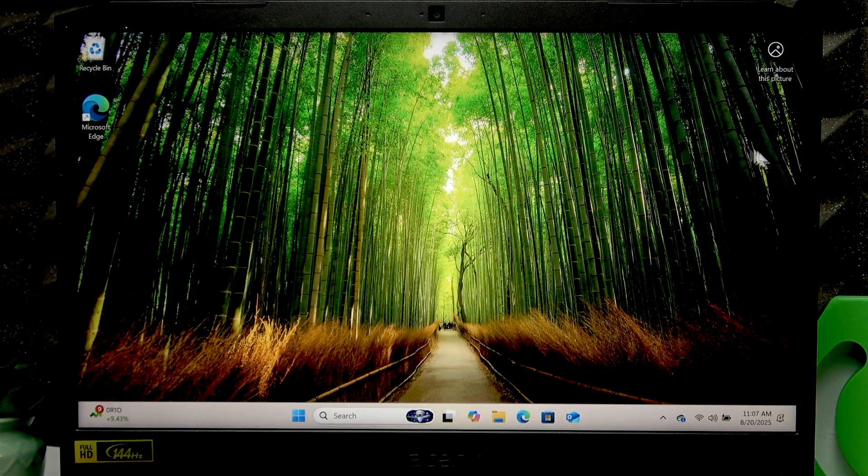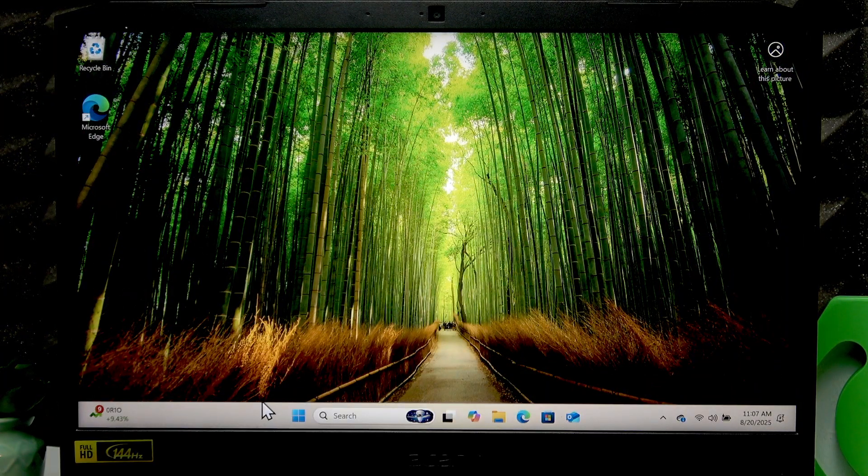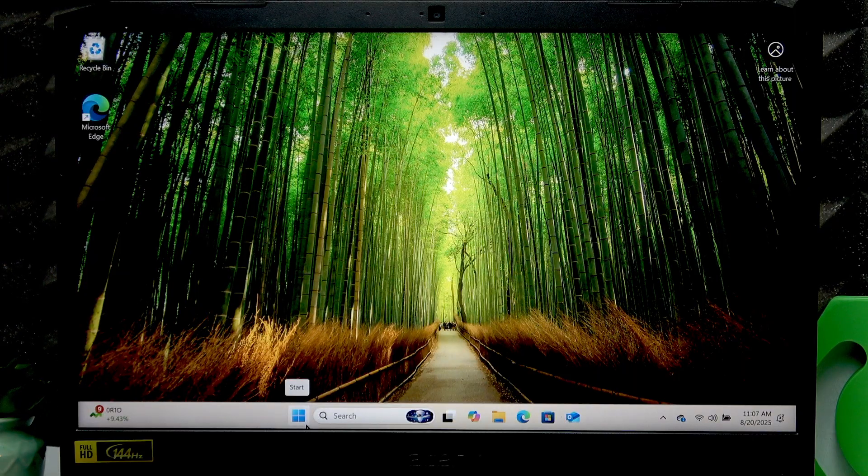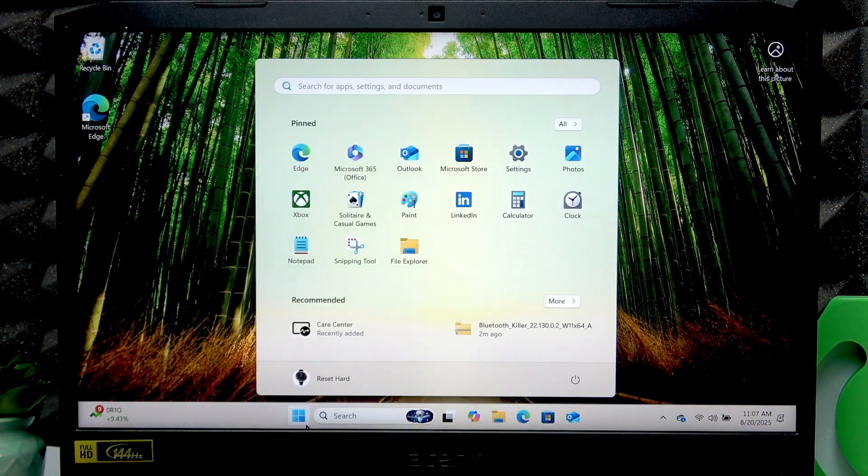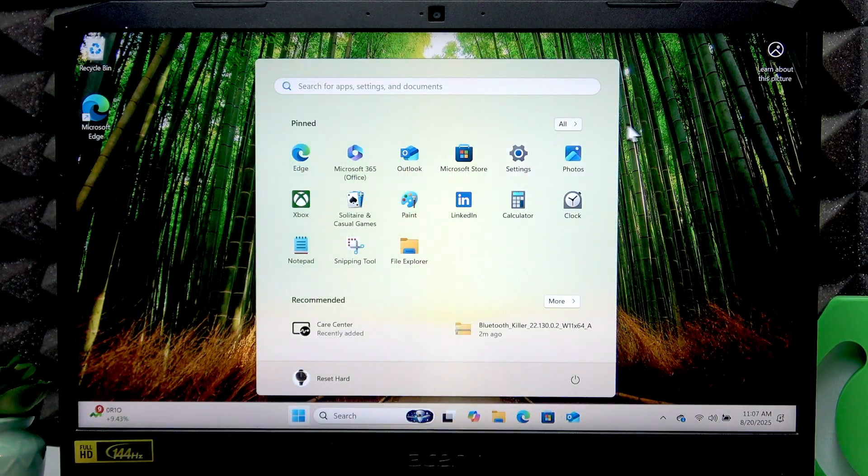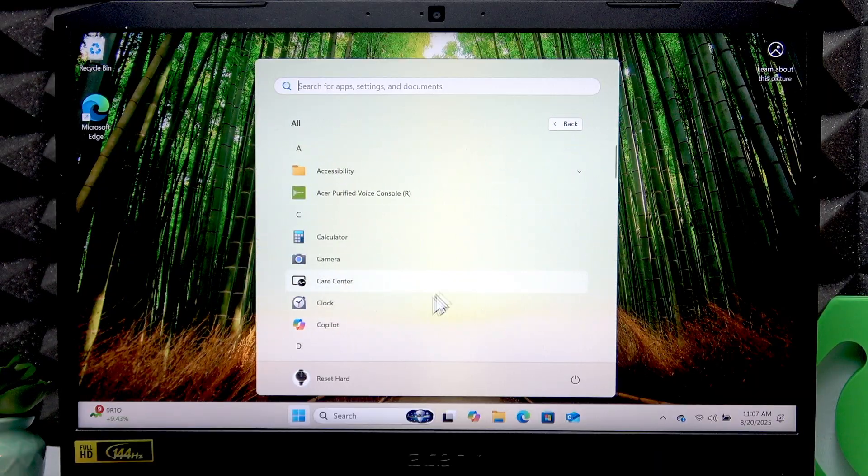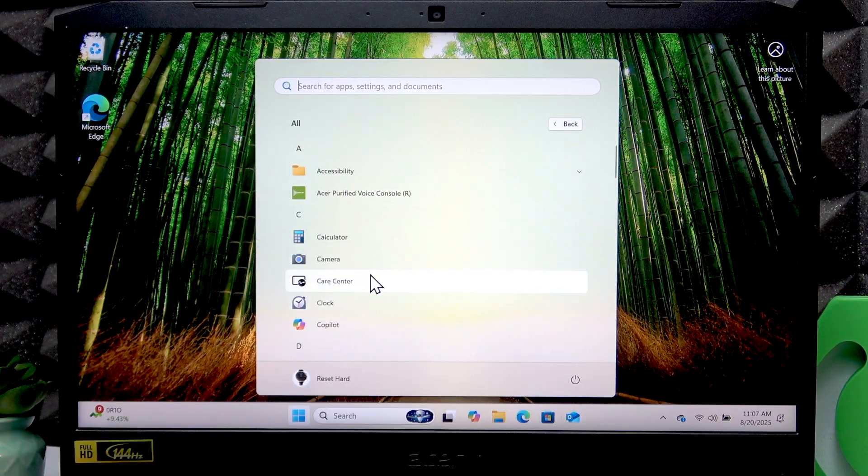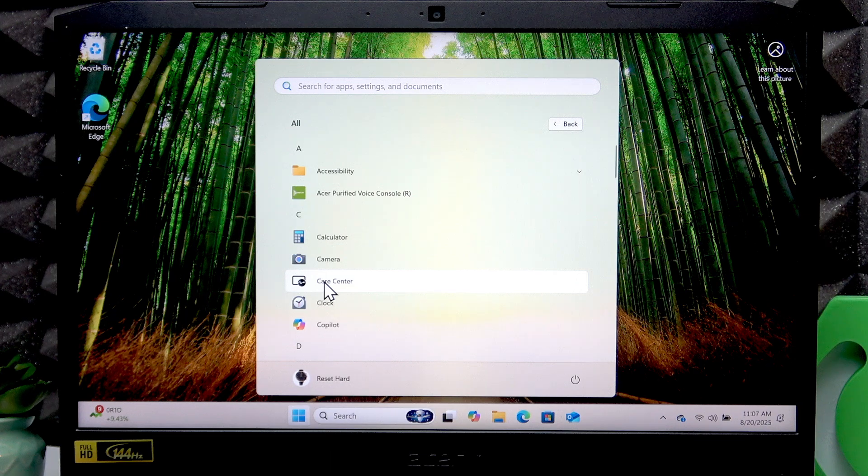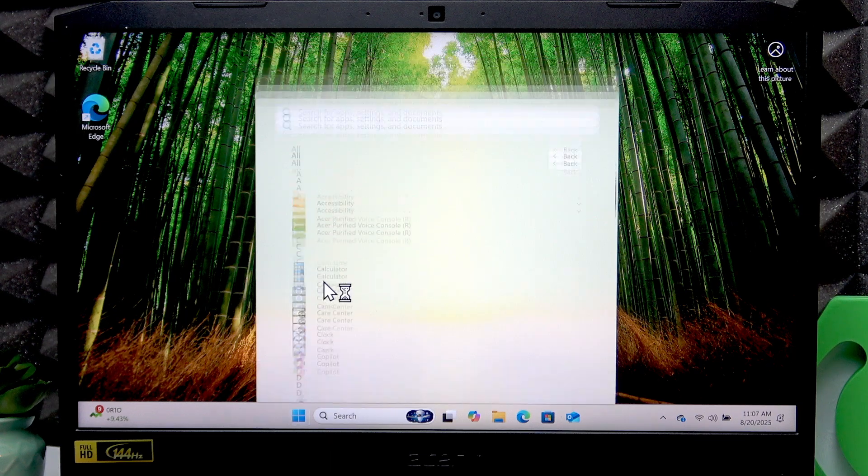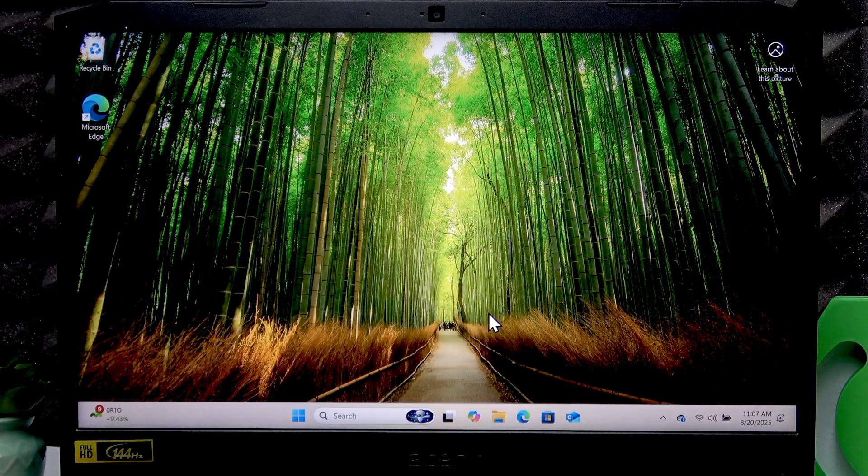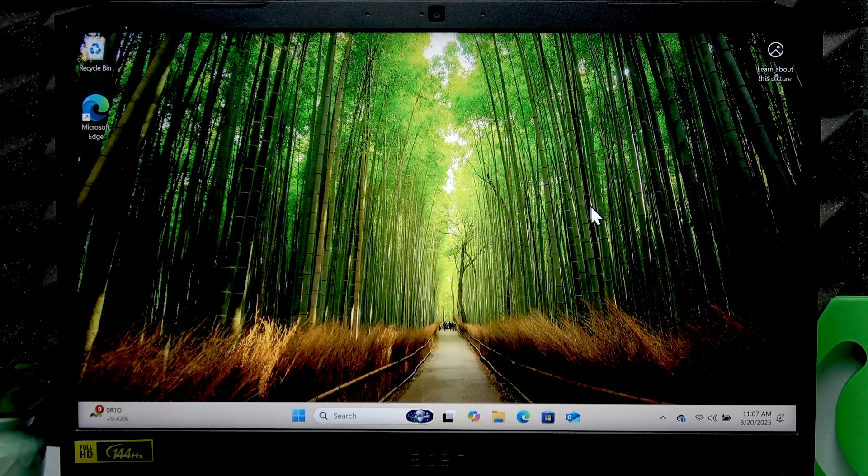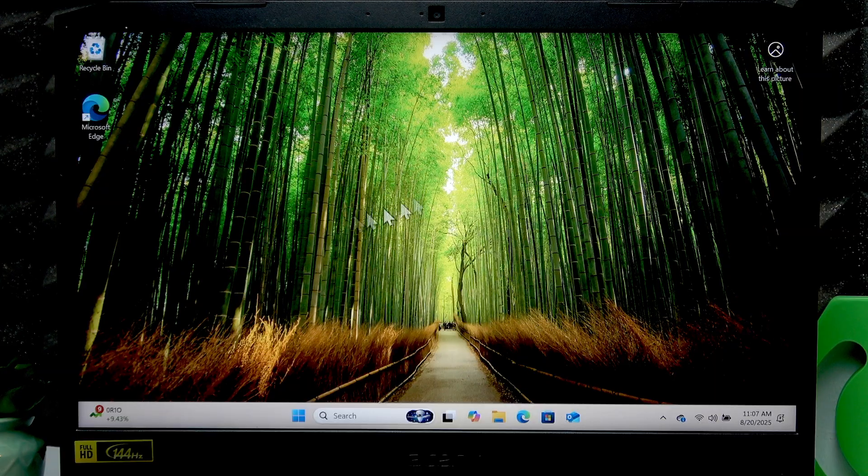Open the Start menu, then go to All Applications list, and here under the C letter you're gonna find the Care Center application. Just open it and wait for it to load.